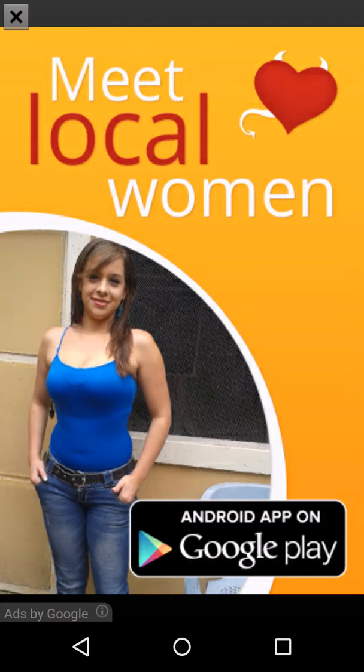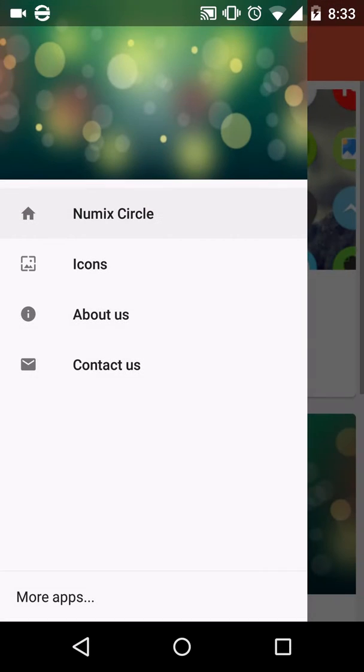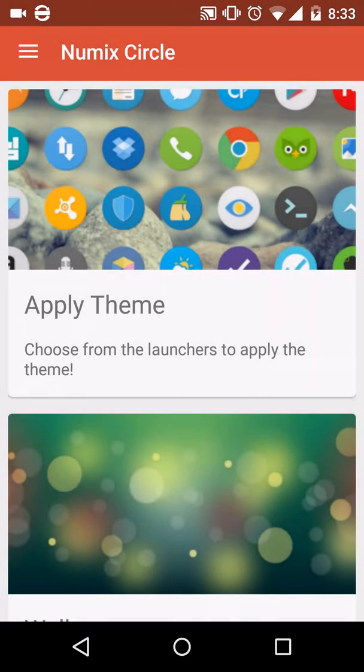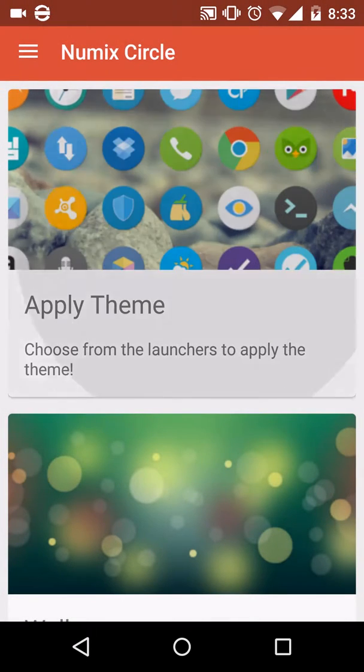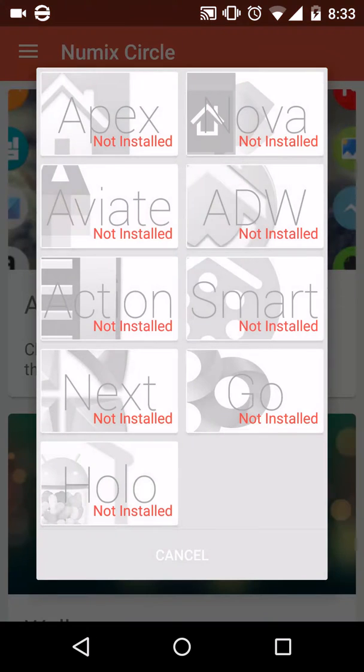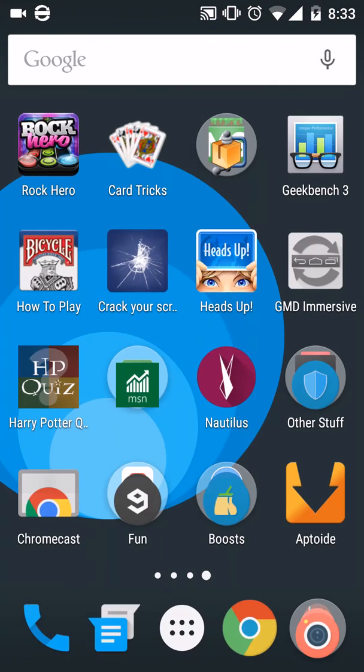That's why you have to do an extra step. You go here and you apply theme. As you can see, it doesn't show Google Now, so how do you do this? Well,